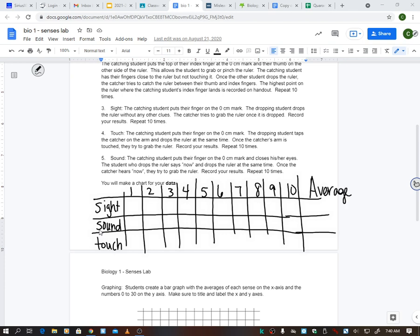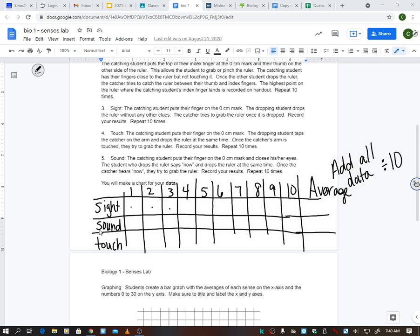Okay, you're going to add up and then you're going to divide by 10. All right, I'm adding up all of my data through here, adding all those numbers, then dividing by 10 to get my average. I'm doing that for each one. Add all 10 up, divide by 10. And that is how you get your average.